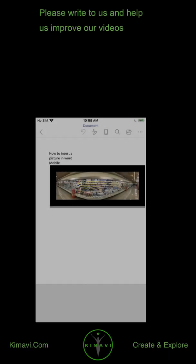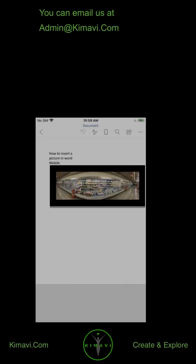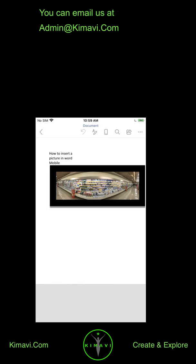Please write to us and help us improve our videos. You can email us at admin at kimavi.com.